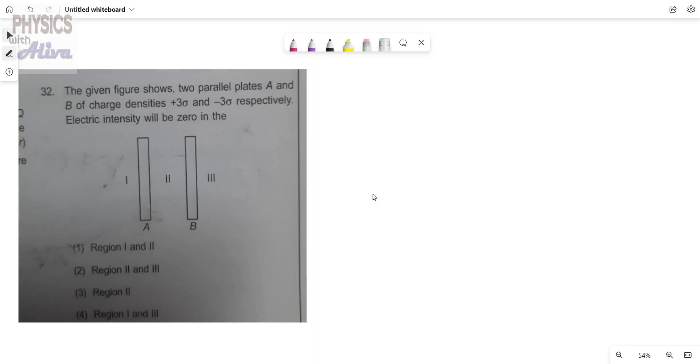Hello everyone, welcome back to the channel. Today we will discuss another problem. You can see the problem on the screen.